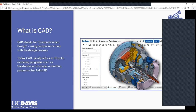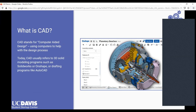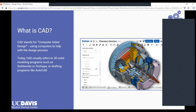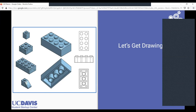CAD is an acronym that stands for Computer Aided Design, which basically means using computers to help with the design process. Broadly speaking that could be anything — even Microsoft Paint to draw a logo. But in industry, CAD usually refers to either 3D solid modeling programs such as SolidWorks or Onshape used in engineering, or drafting programs like AutoCAD.